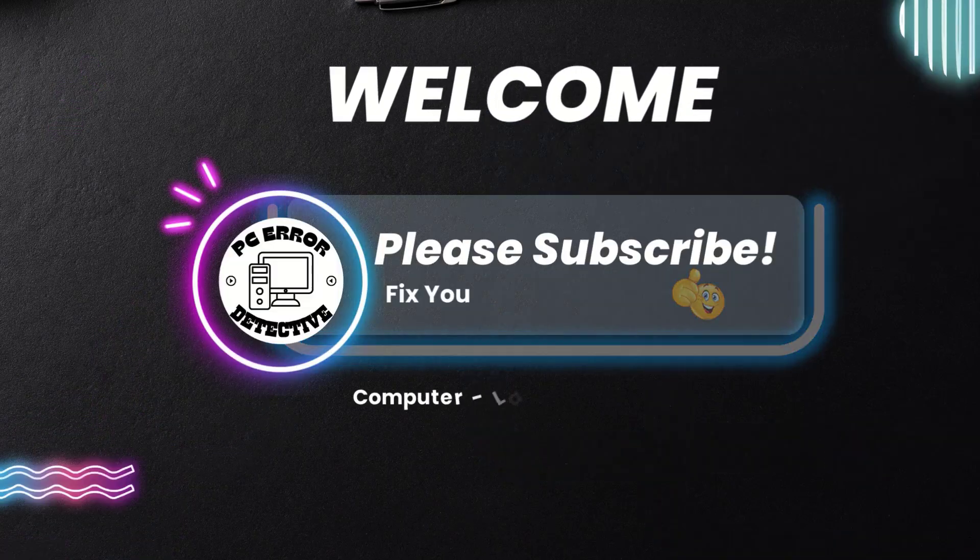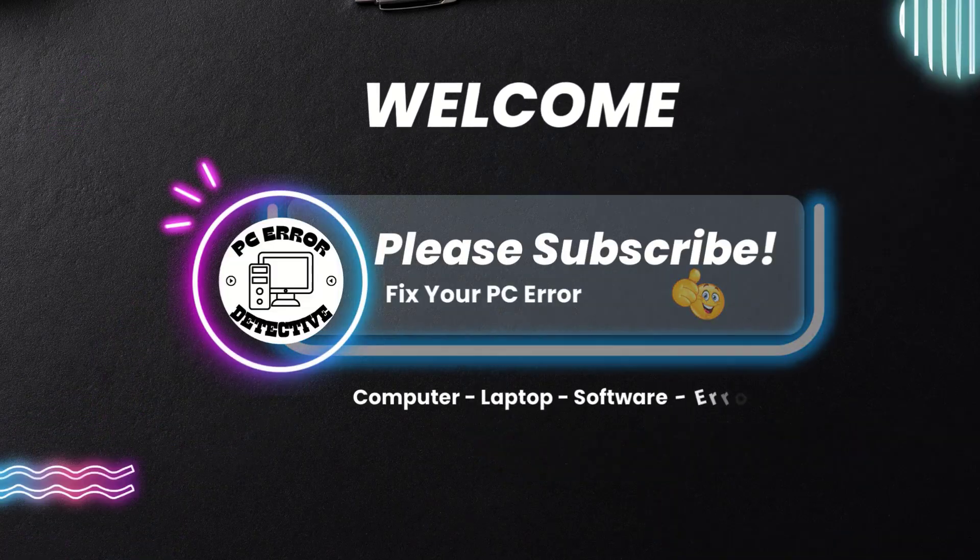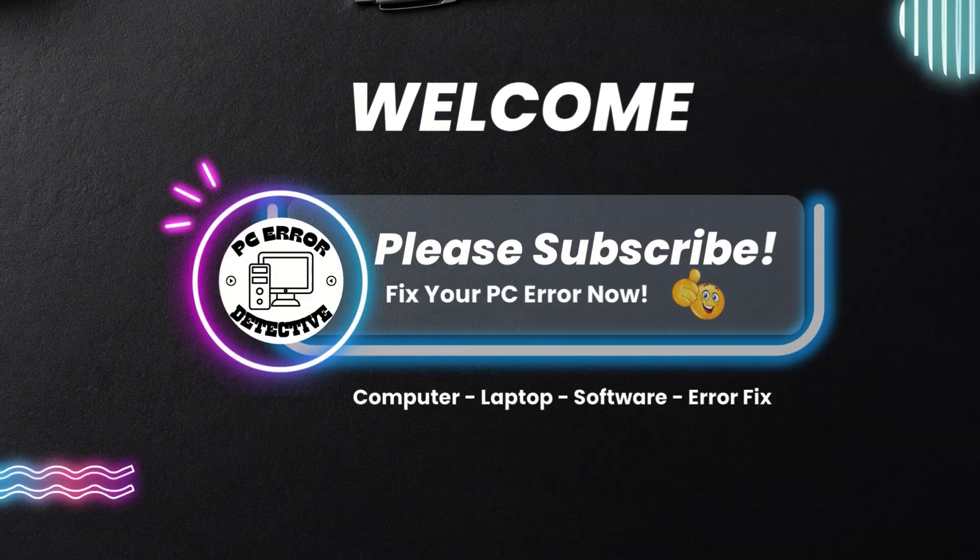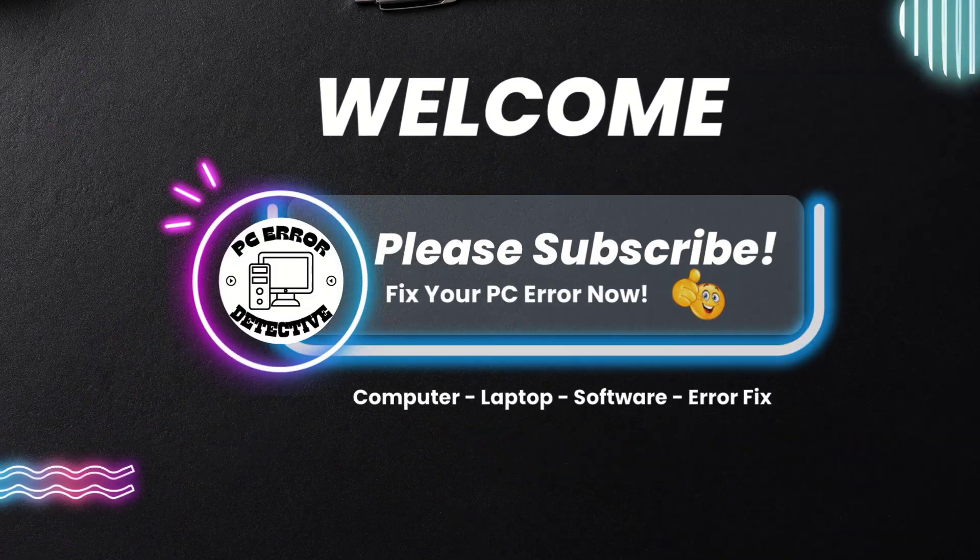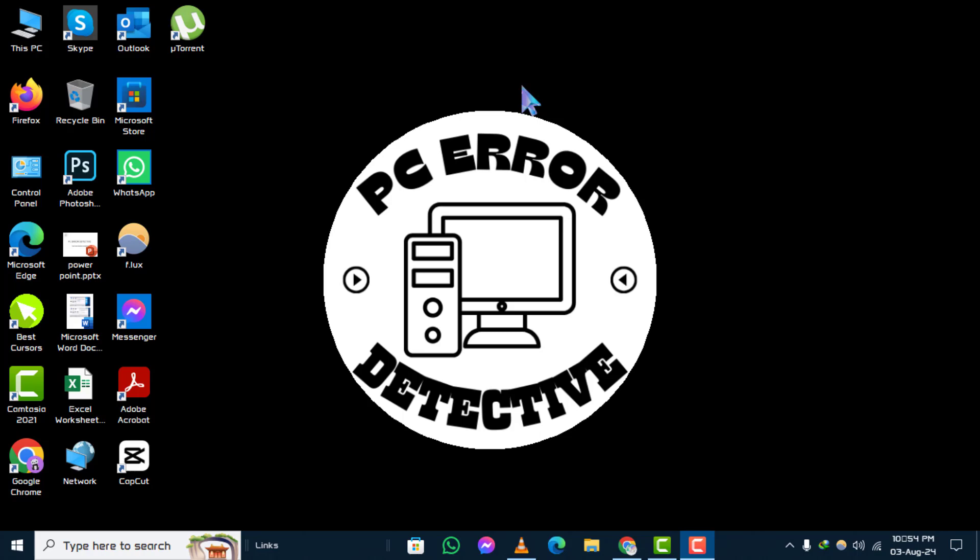Welcome to the PC Error Detective YouTube channel. In today's video, we'll be showing you how to find and manually assign an IP address on Windows 10, step by step. If you find this video helpful, please consider subscribing to our channel for more tech tips and tutorials. Let's get started.